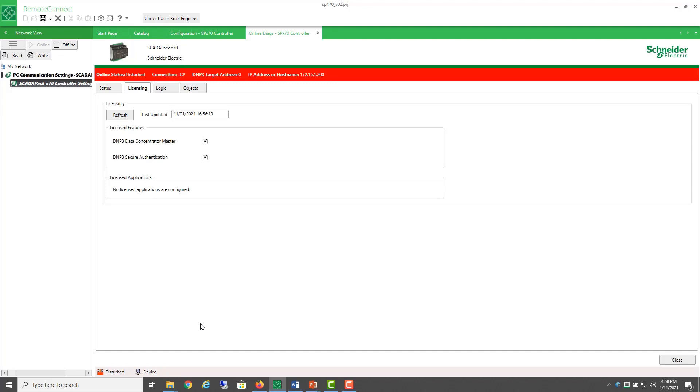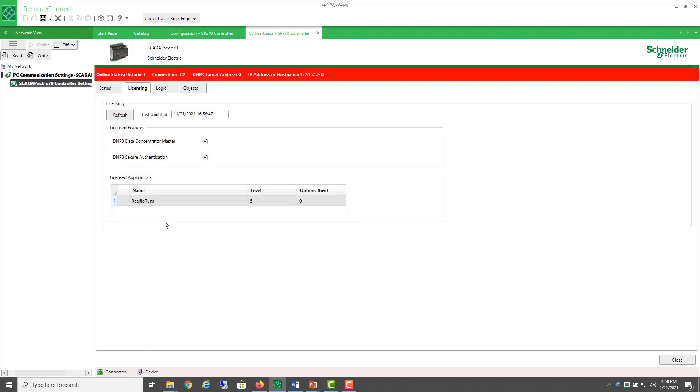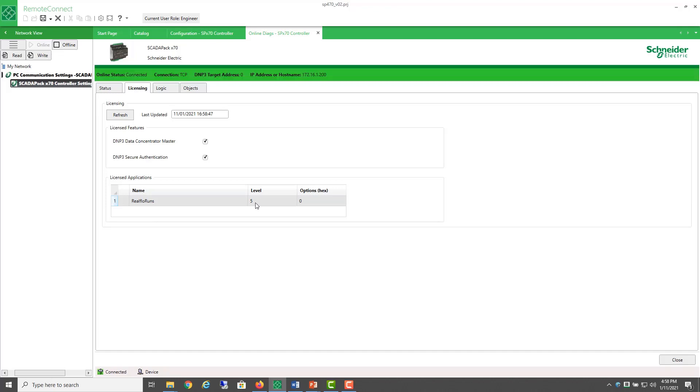After waiting about 30 seconds, you can refresh the connection and identify the license here. I have five runs licensed.